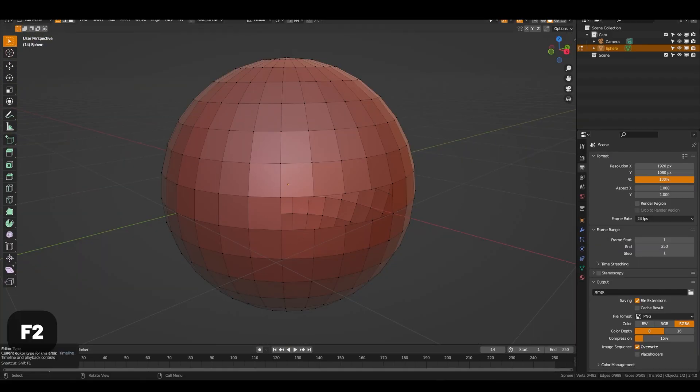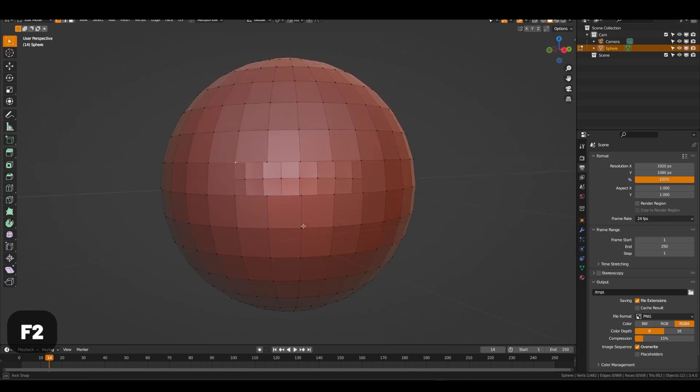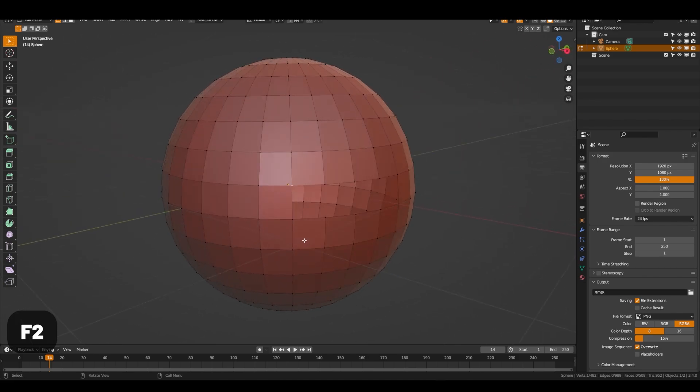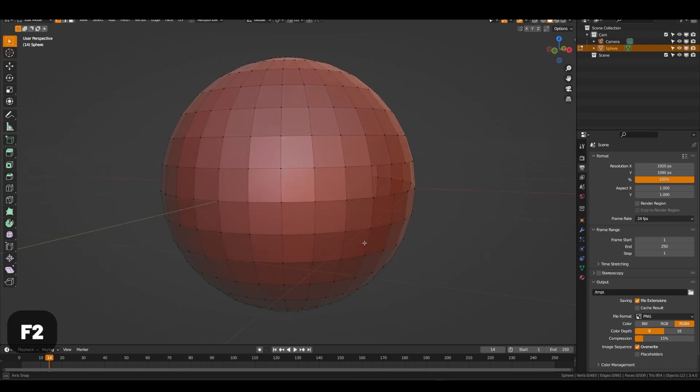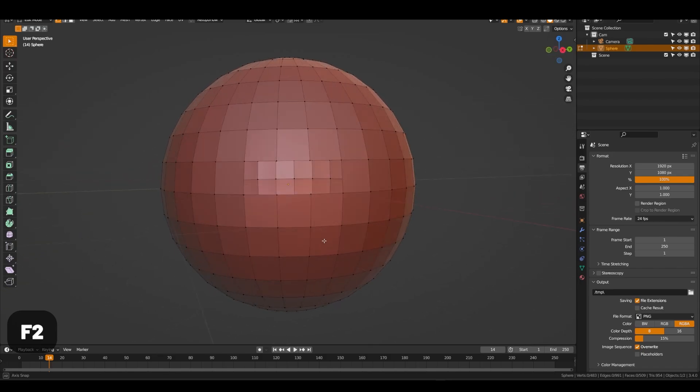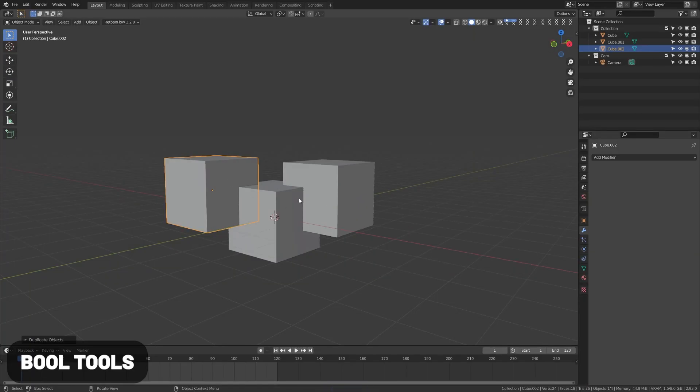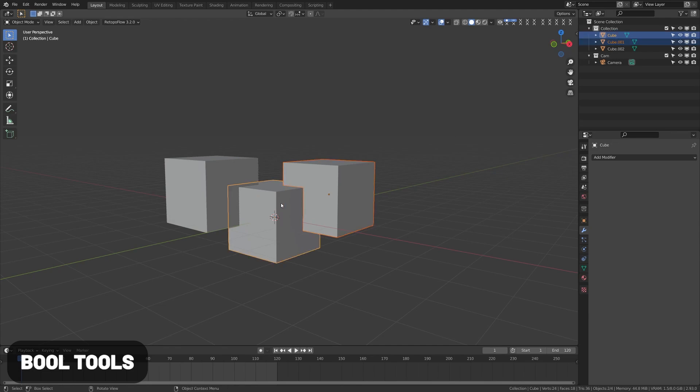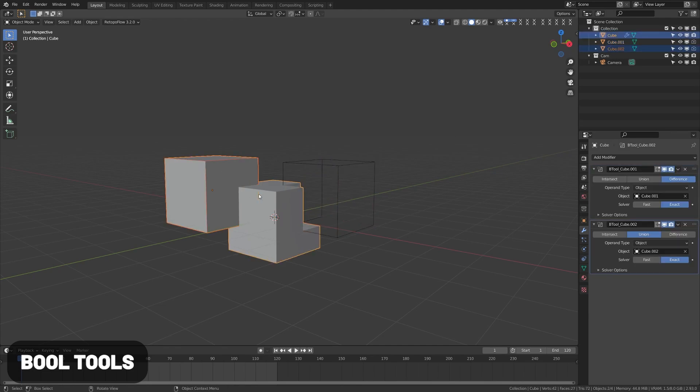F2 is a free add-on included with Blender. What this allows you to do is fill in an entire polygon face by clicking one corner point, which makes it much quicker to fill in edge loops when doing topology. Boole Tool makes it easy to quickly apply boolean modifiers which generally requires a lot of clicks, points, and targets.